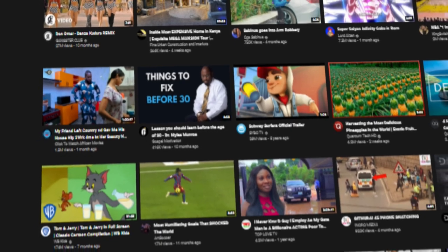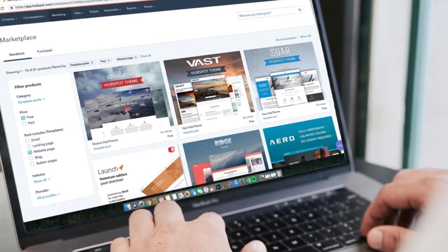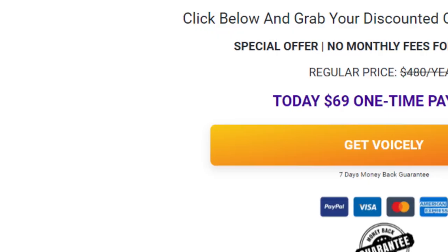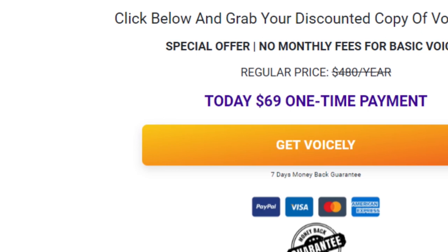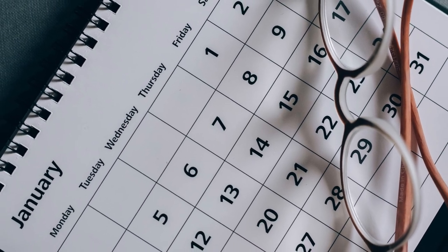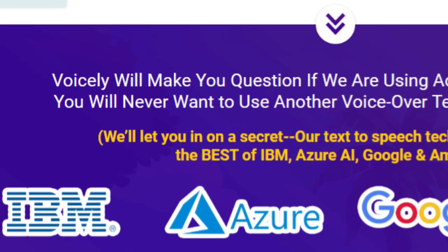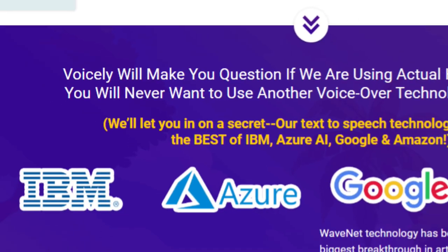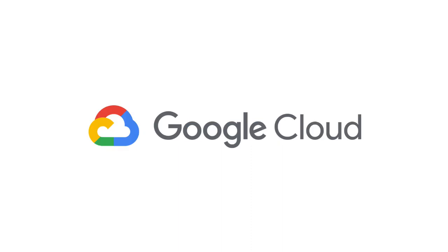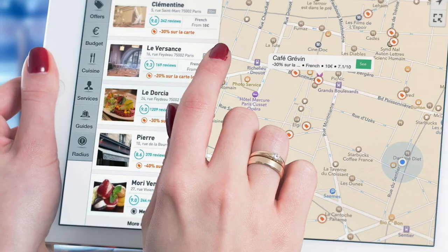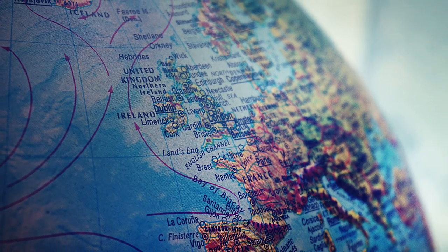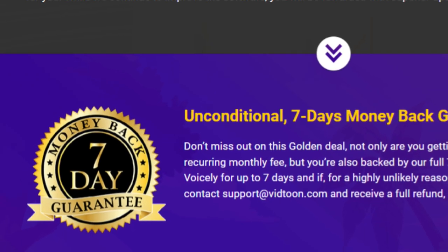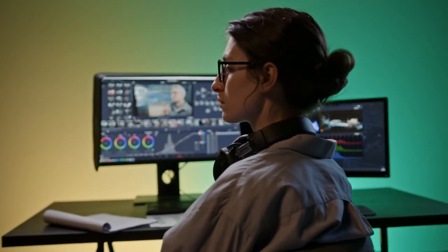I do this myself - almost all my new faceless channels use this approach. The tool we're going to use is called Voicely. Voicely is a pretty cheap text-to-speech software - it's a one-time payment and you're free to go. You don't have to subscribe and pay every month. It combines about four text-to-speech engines including Amazon Polly, Microsoft Azure, Google Cloud Text-to-Speech, and IBM Watson. It has a lot of voices in about 60 languages. There's a seven-day money-back guarantee. I wouldn't recommend something I'm not using myself.